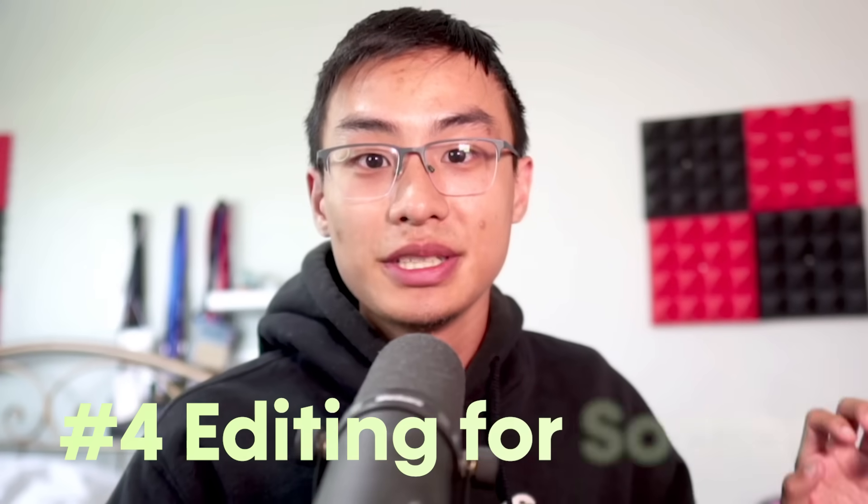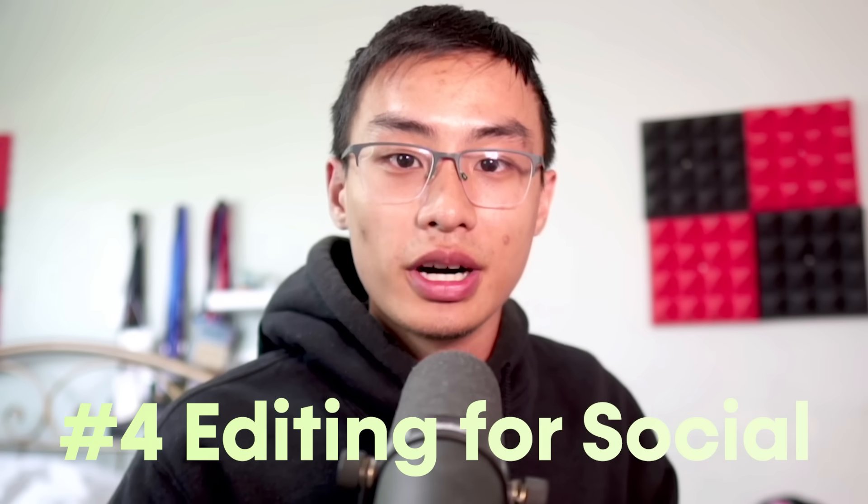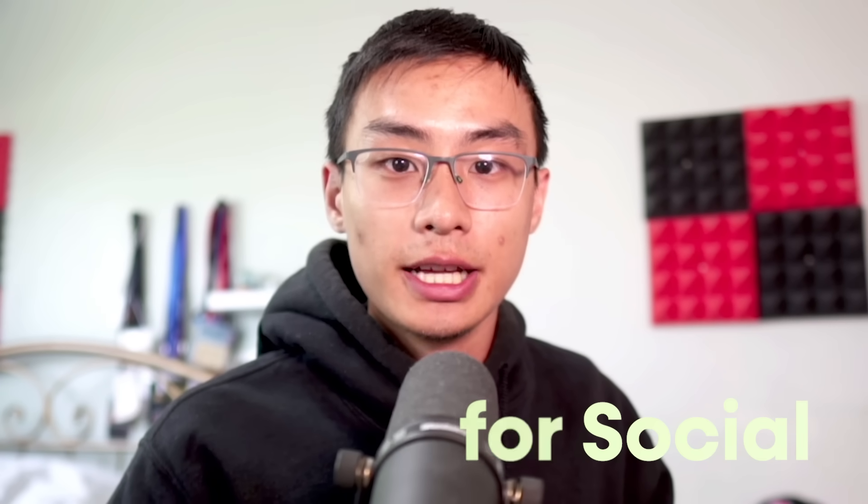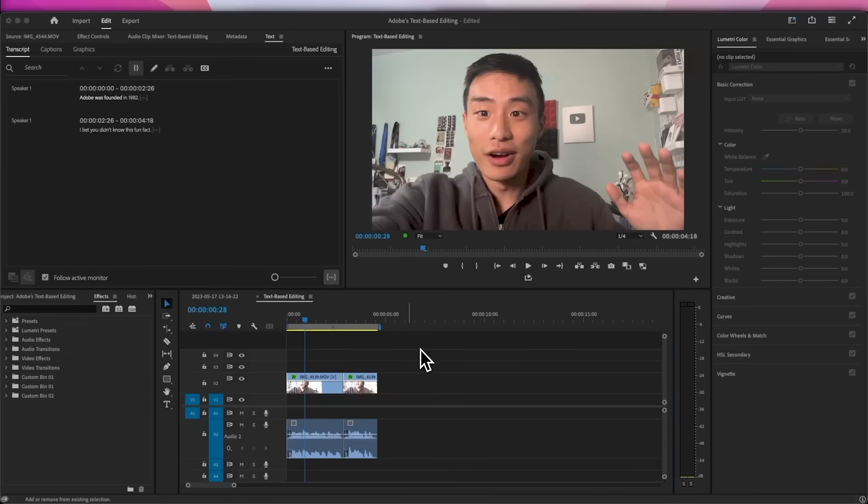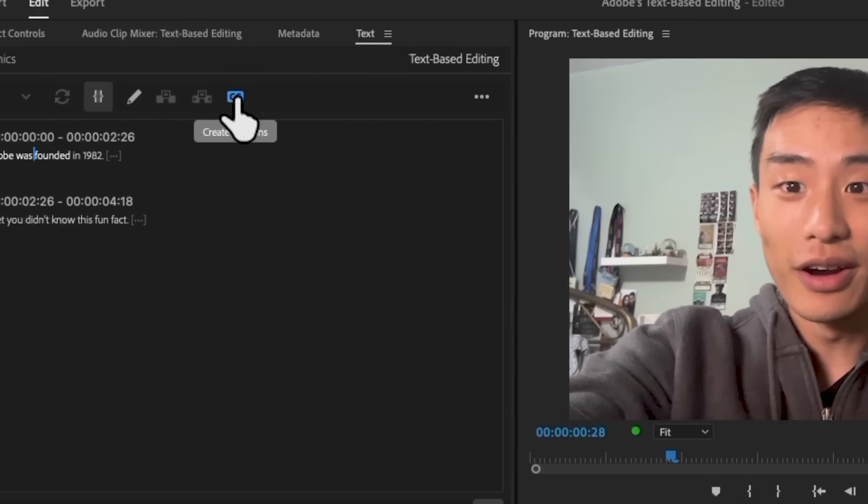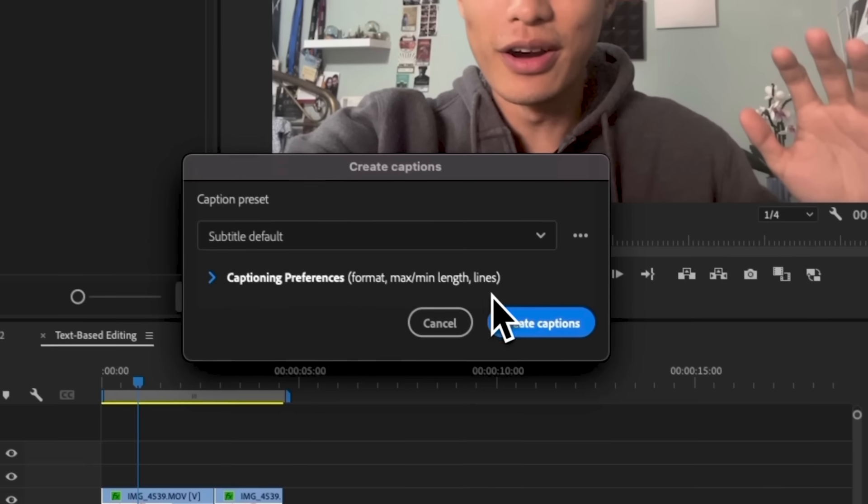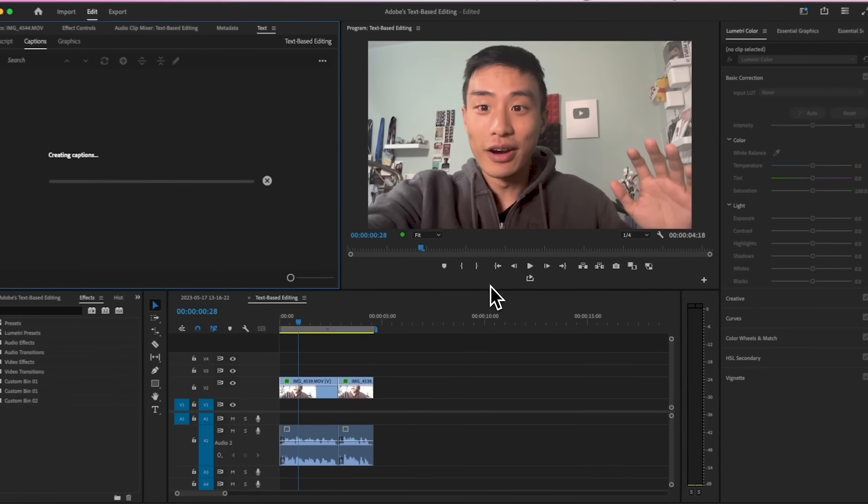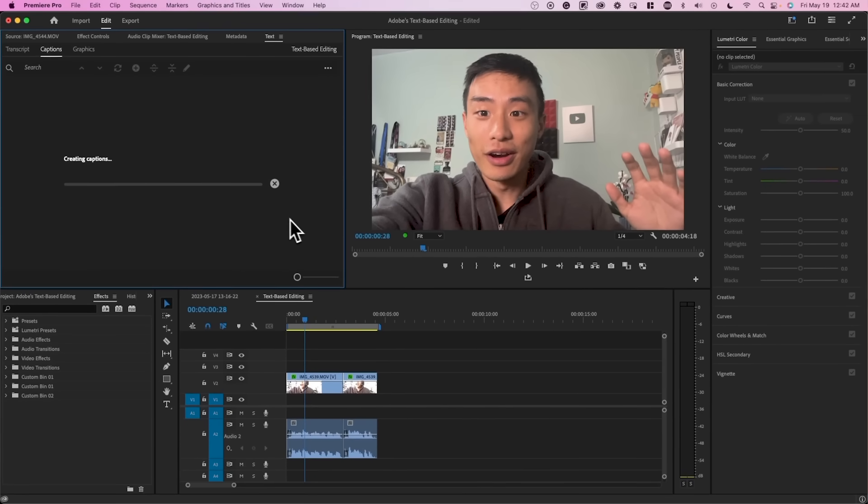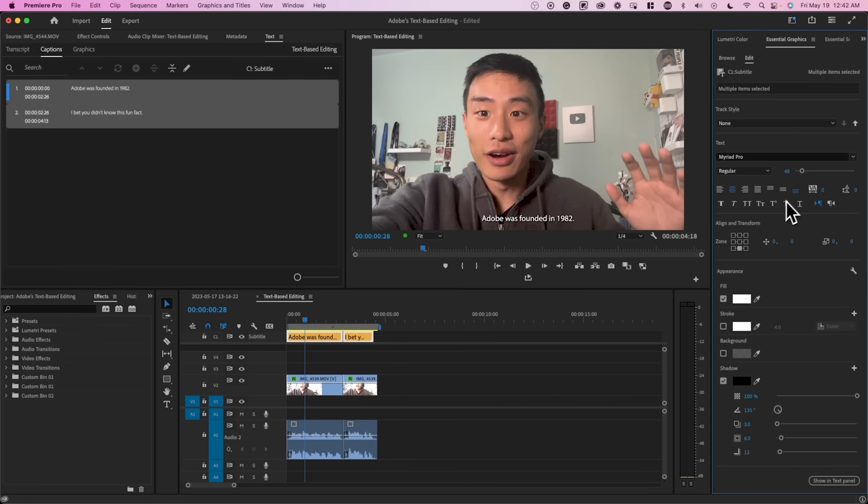Not to mention, this makes it super easy to create social content and different clips from a longer form video that you transcribed already. The reason being is everything's already transcribed. Everything is already proofread. So now all you have to do is go to the text panel and create captions. And now you can create clips for social media super easily.